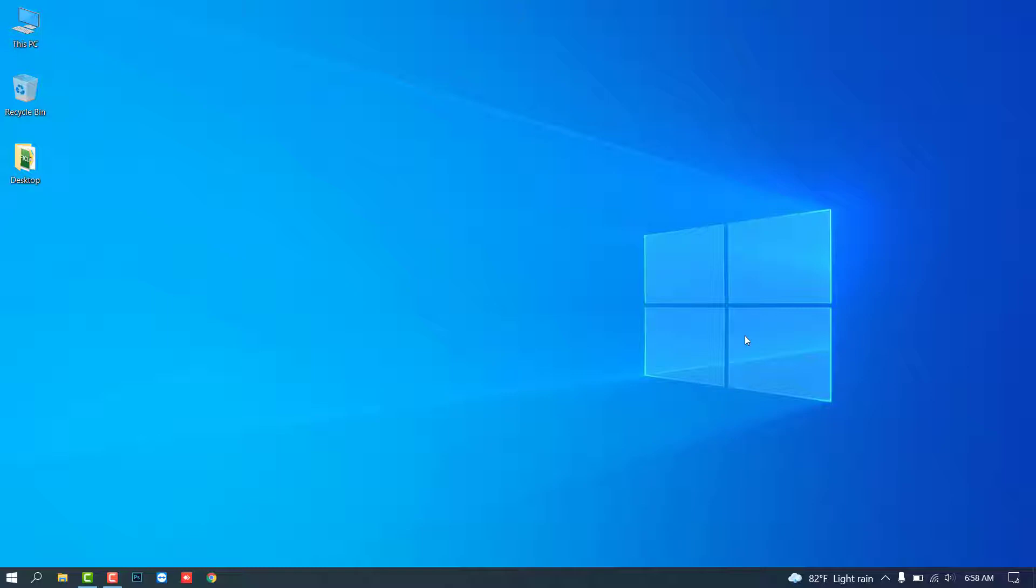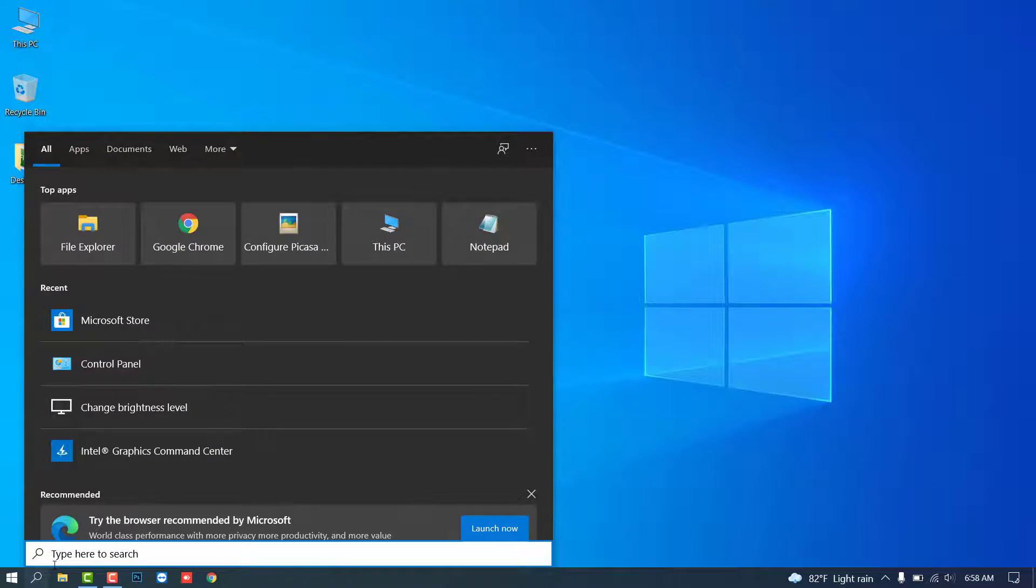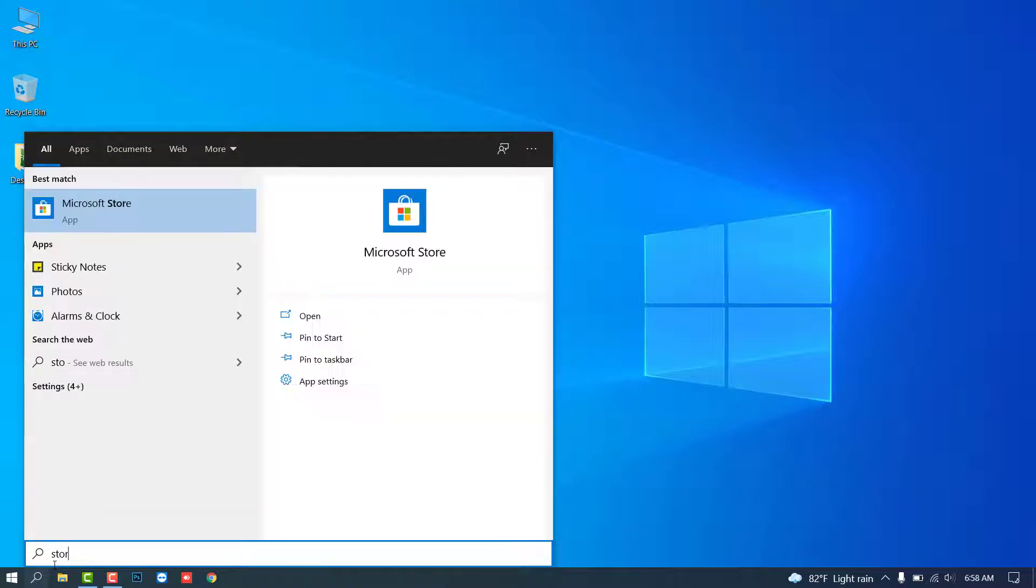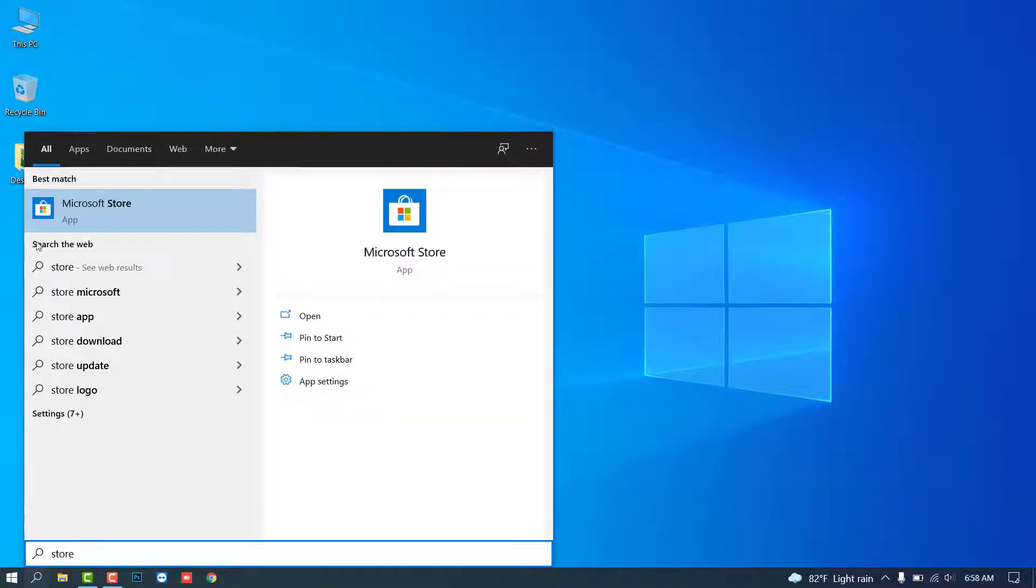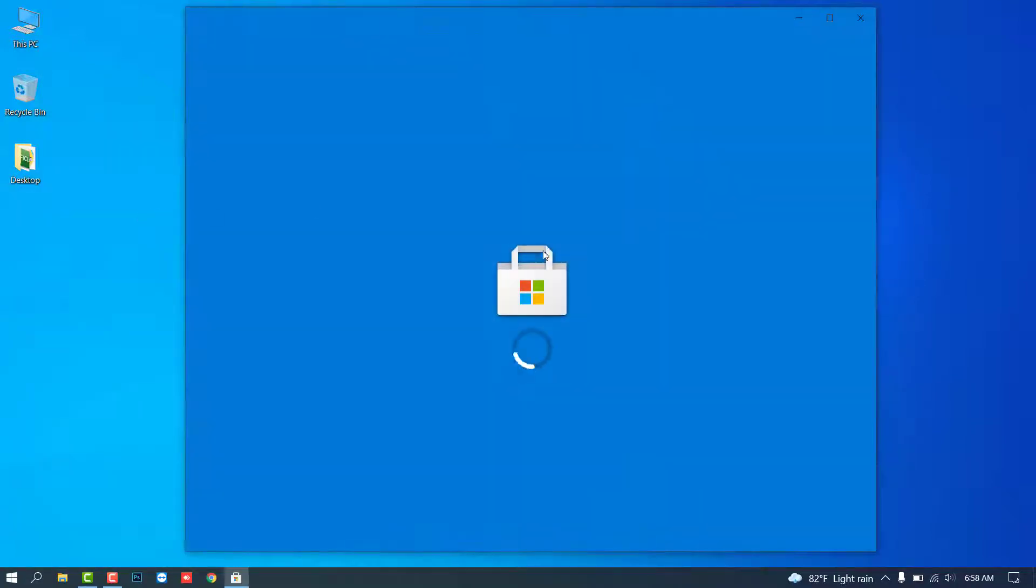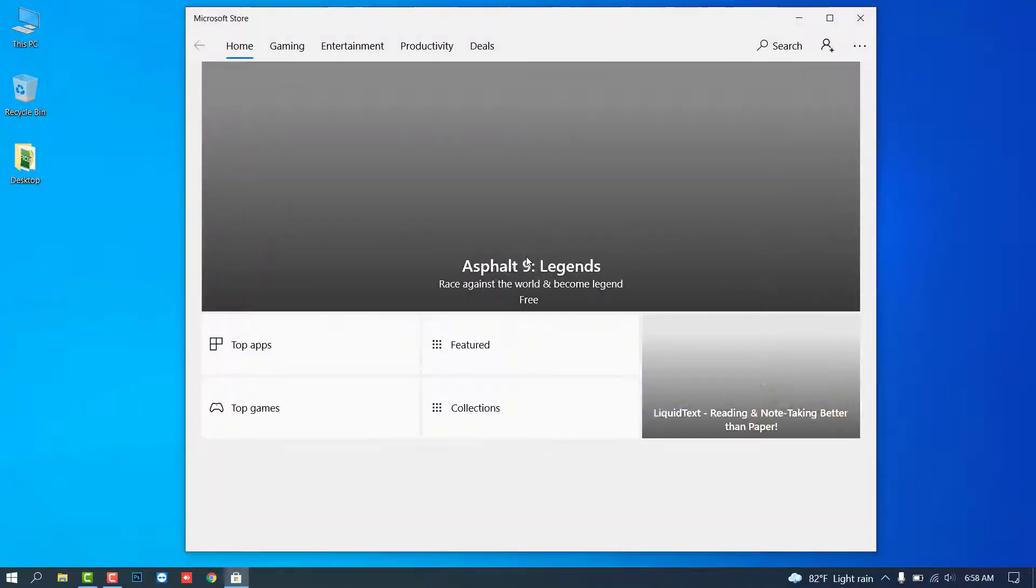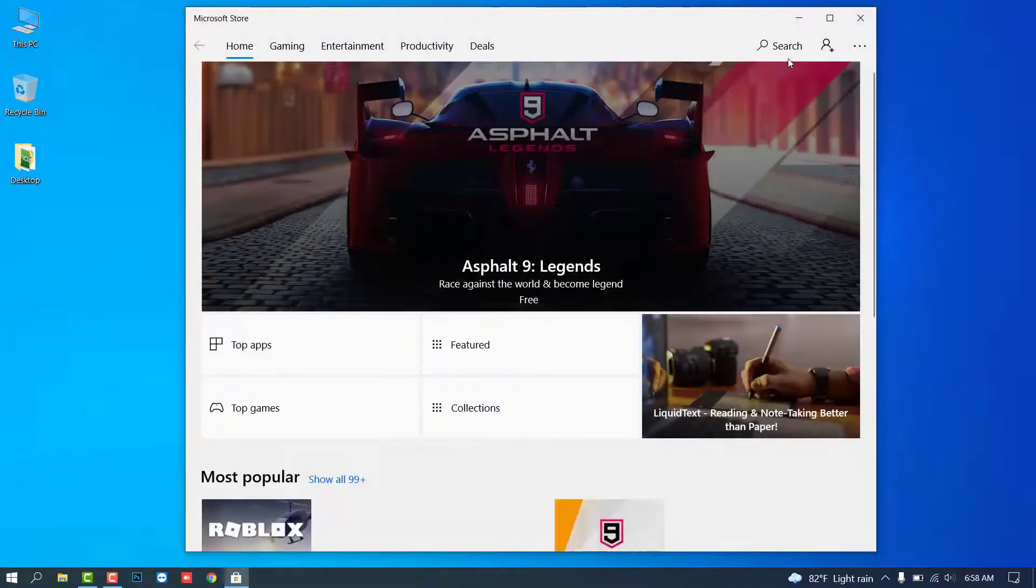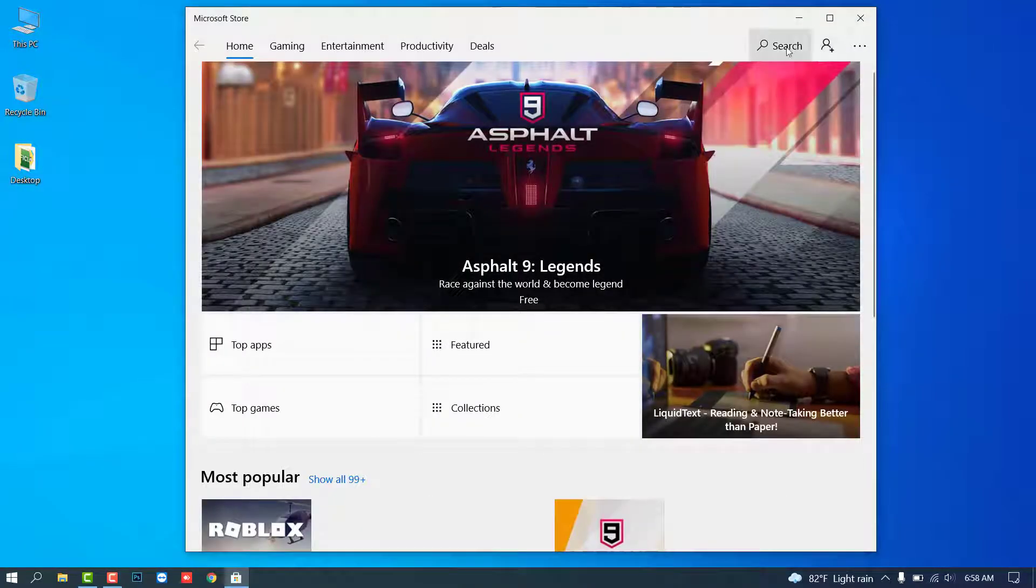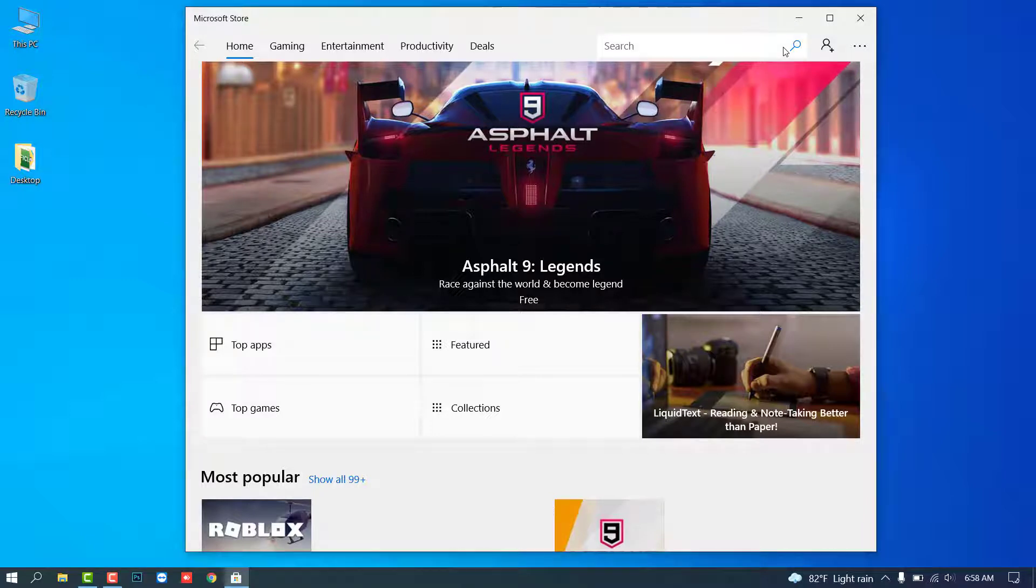So let's start. First of all, search the Microsoft Store from your start menu. Type 'store' or 'Microsoft.' Now click and open the Microsoft Store. Now search WhatsApp.